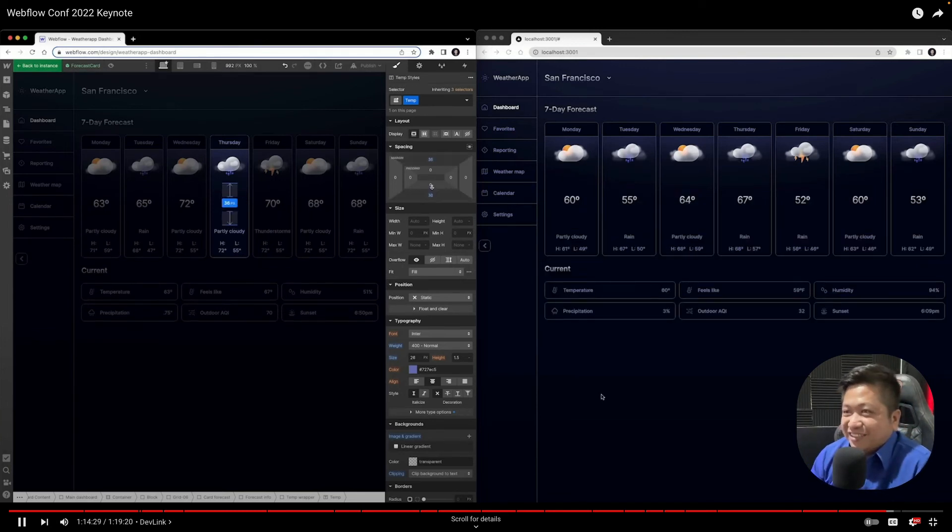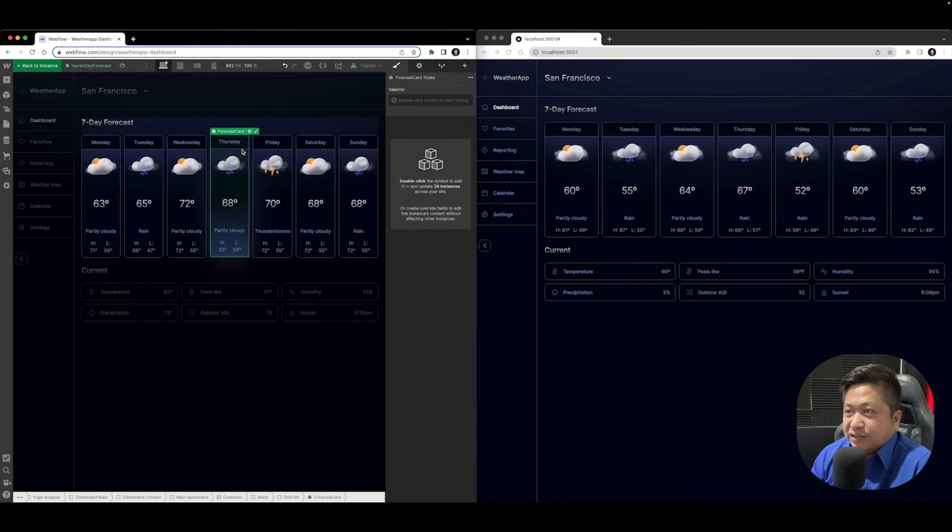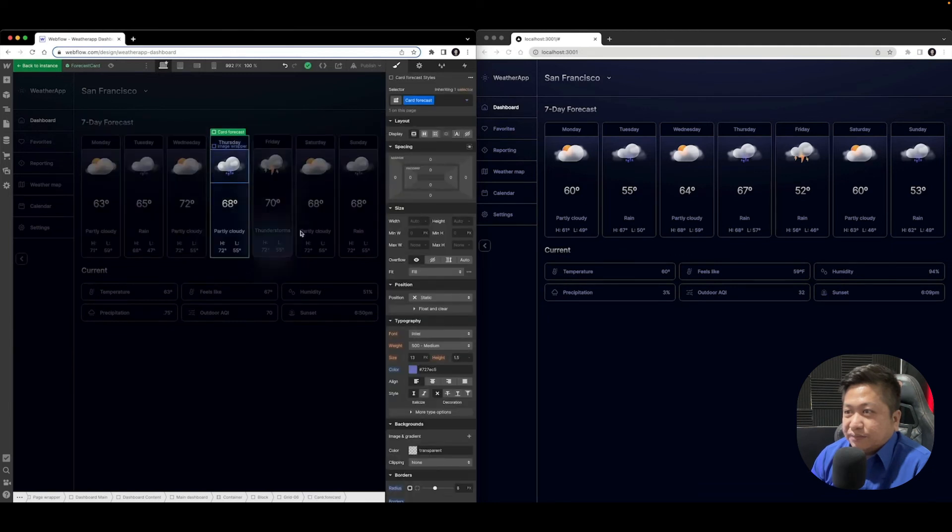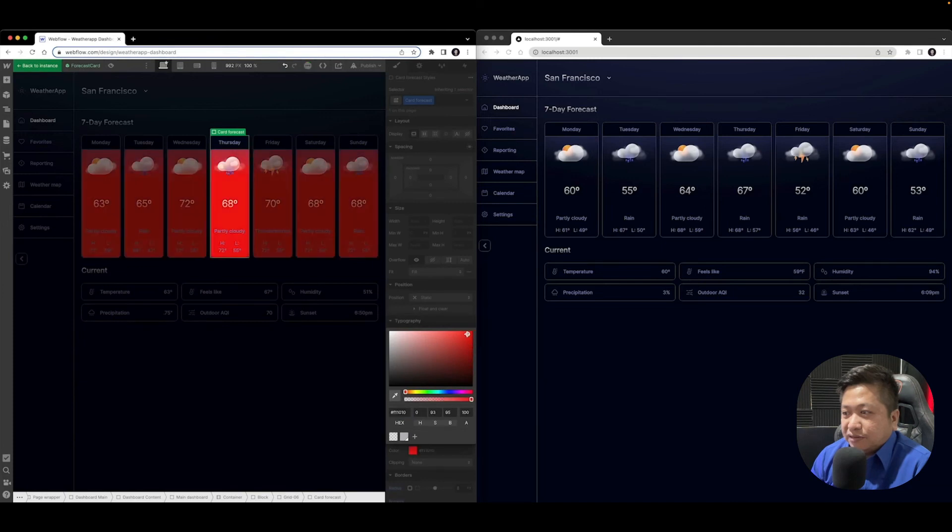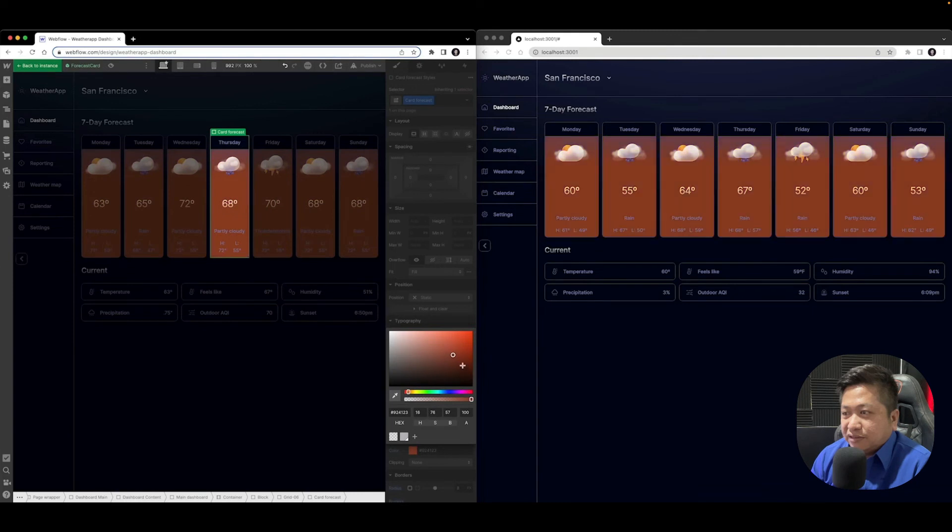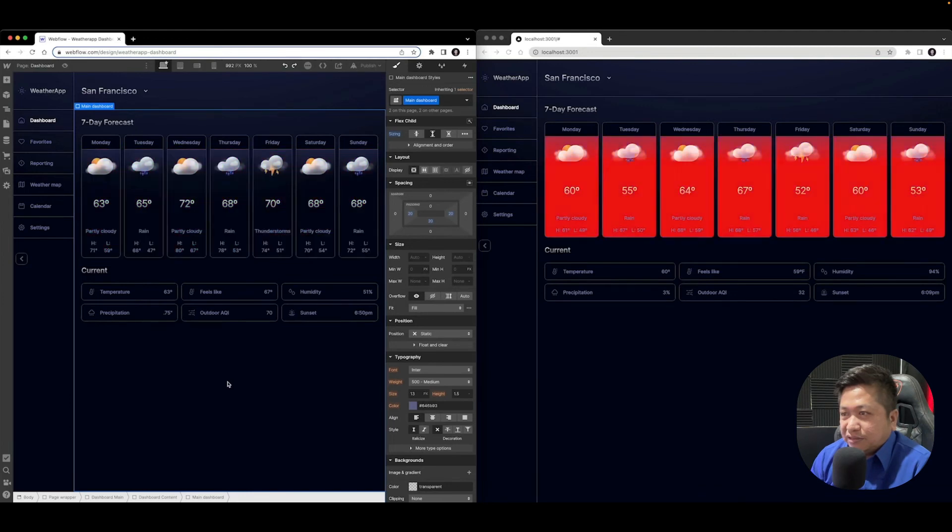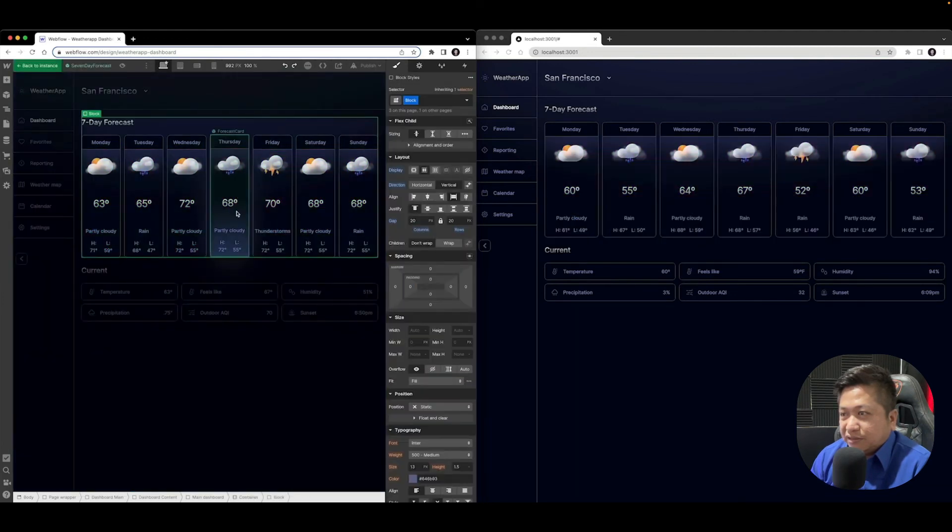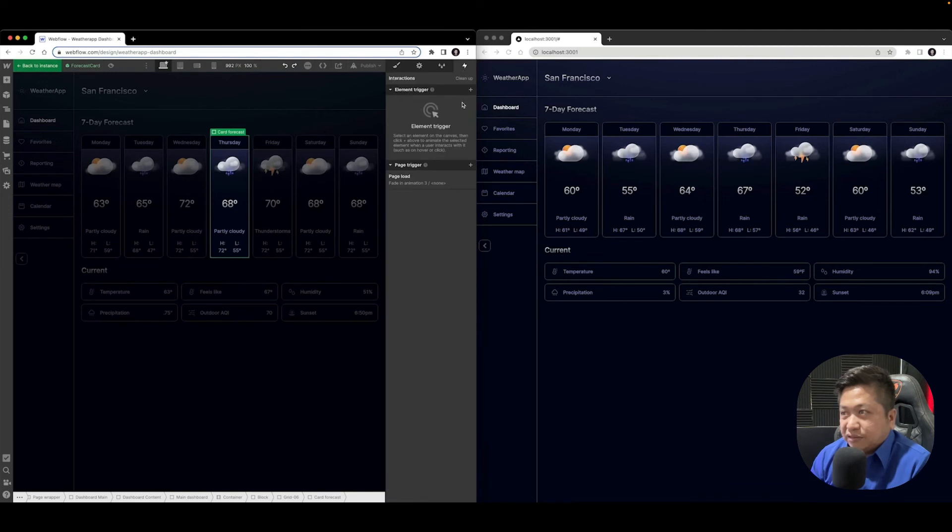What you're seeing is that as I'm designing, the changes are actually propagating over to my React. So let's change the background color, maybe a color less unsavory, and let's actually try to give this card a little bit more pop. So let's try to give it an interaction.